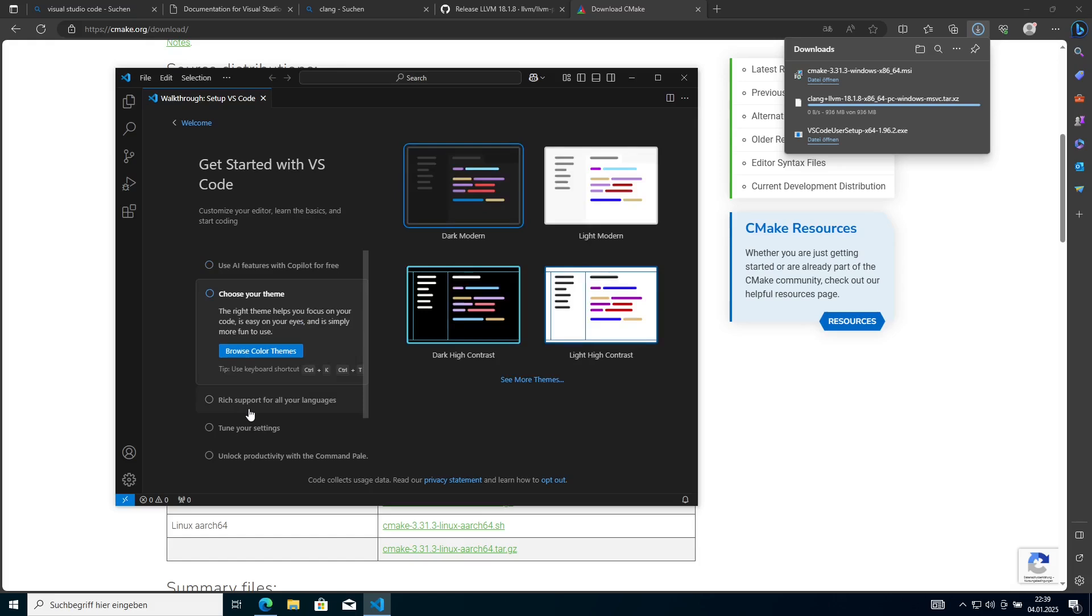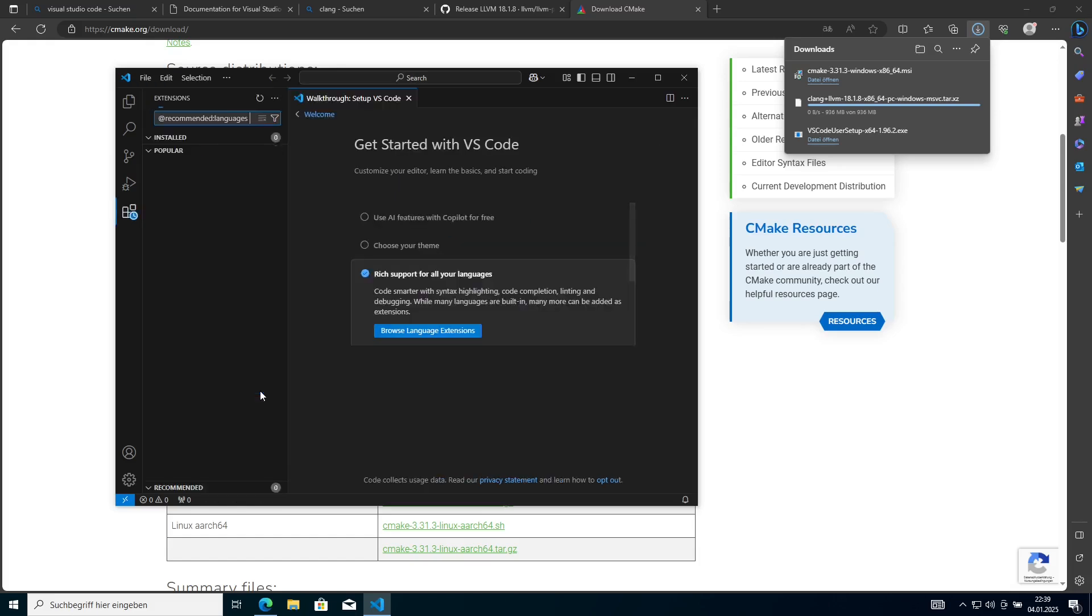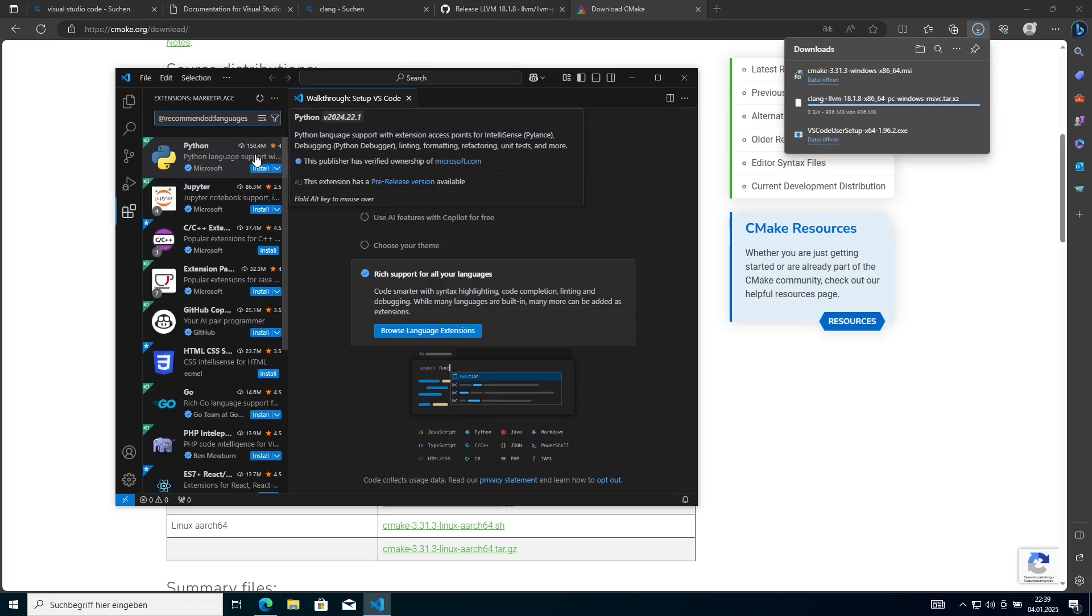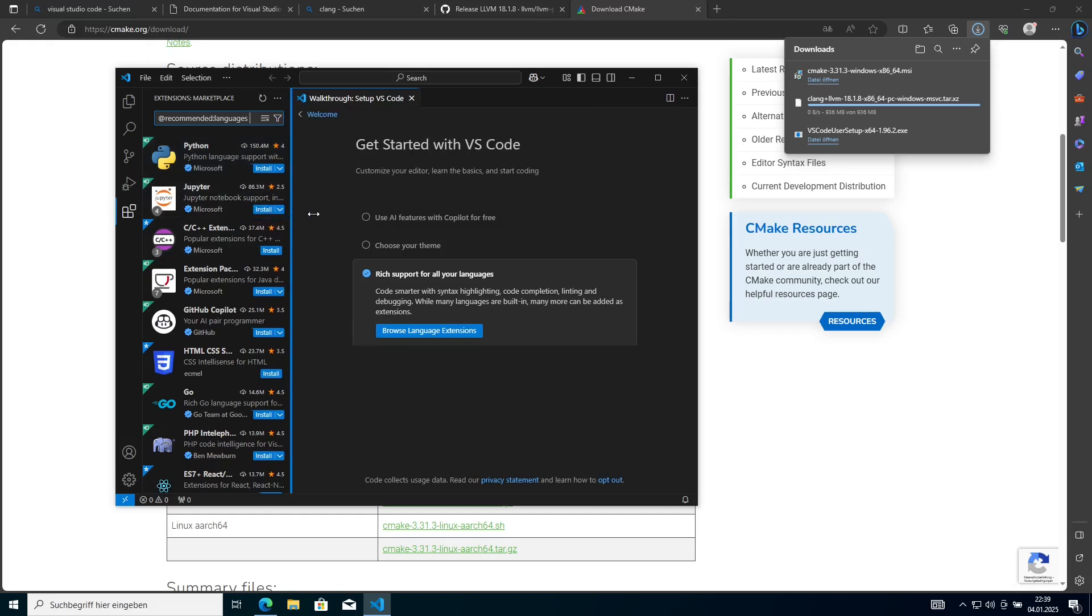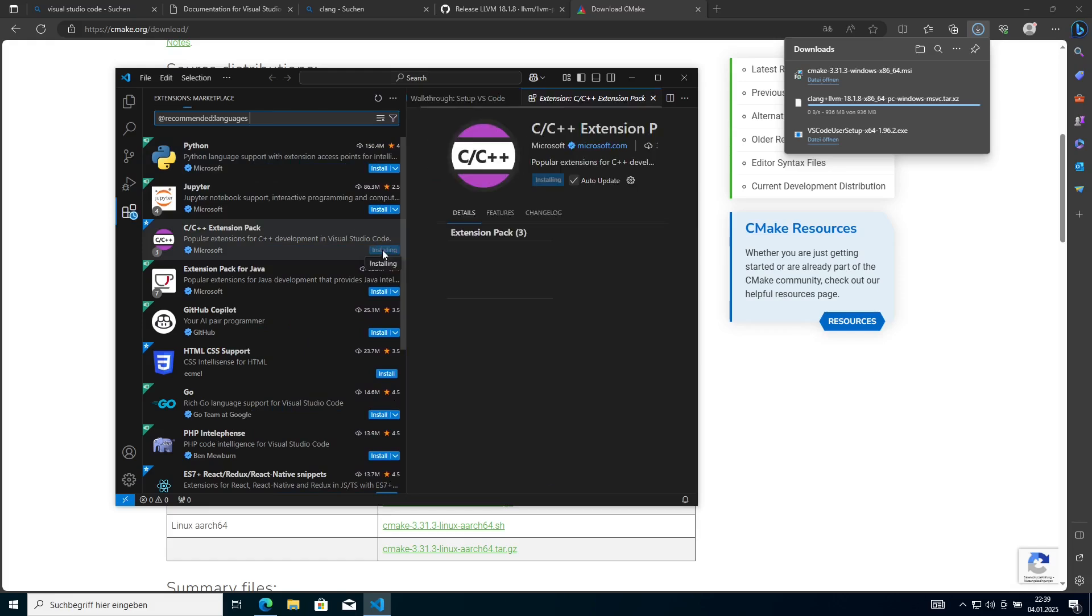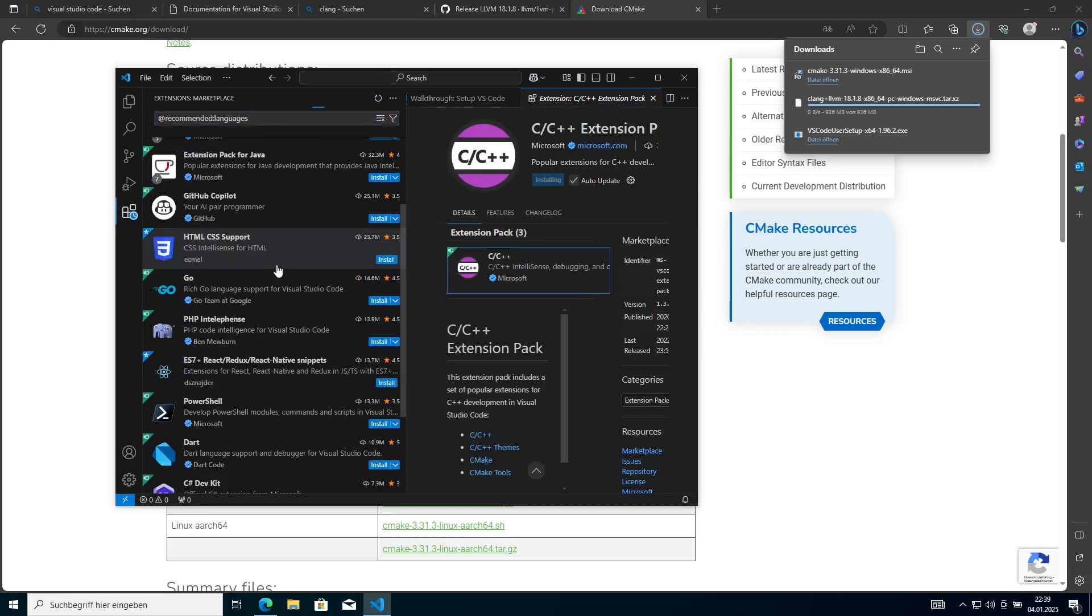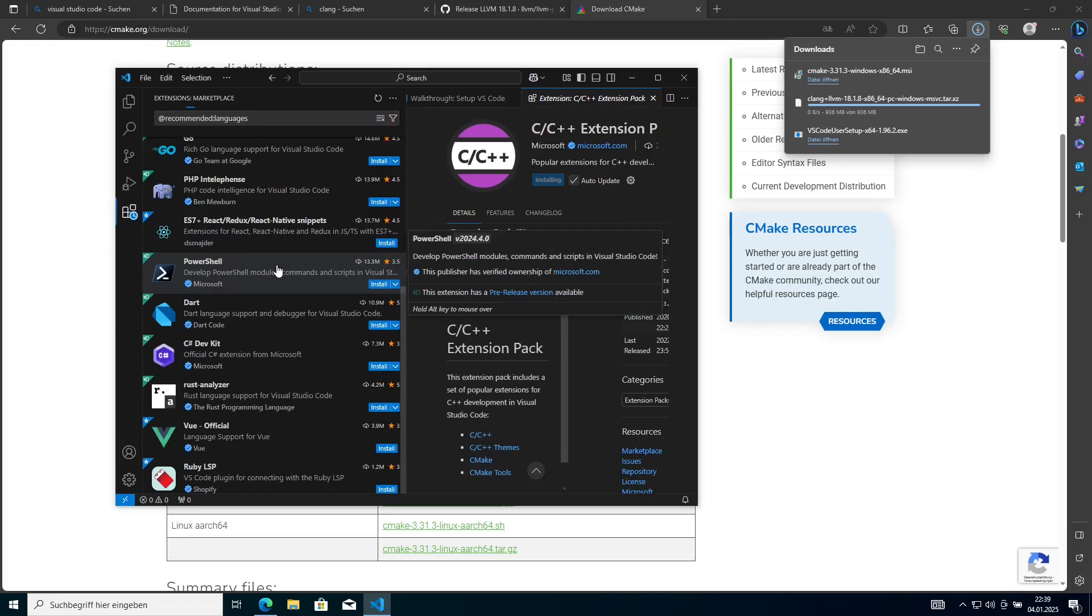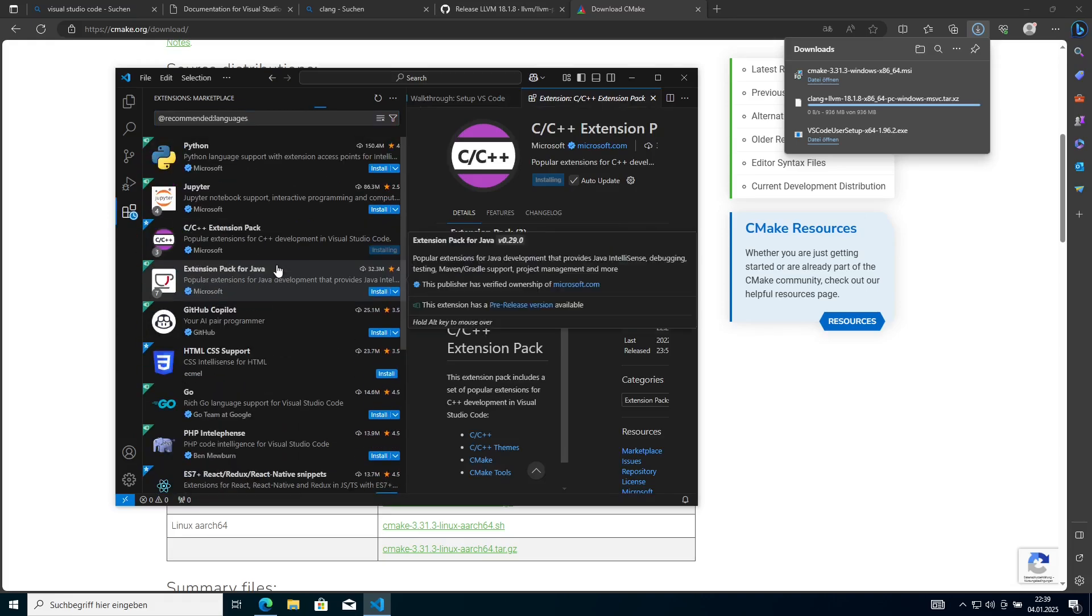After Visual Studio is done installing, a window will pop up with Visual Studio Code. Here we need to choose another extension we want to install, which are the C++ language extensions from Microsoft. This is the C++ extension pack and we want to install that. And after that is done, we can close out of Visual Studio Code again.